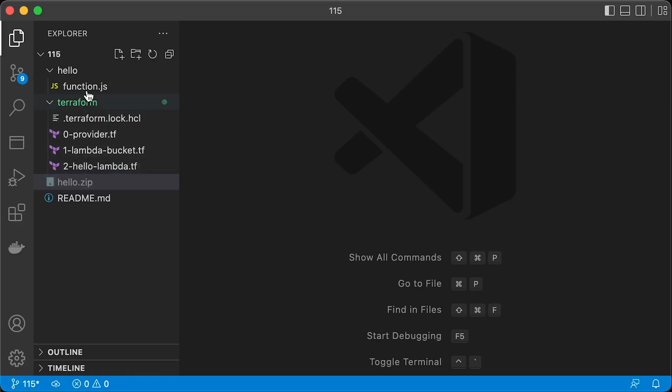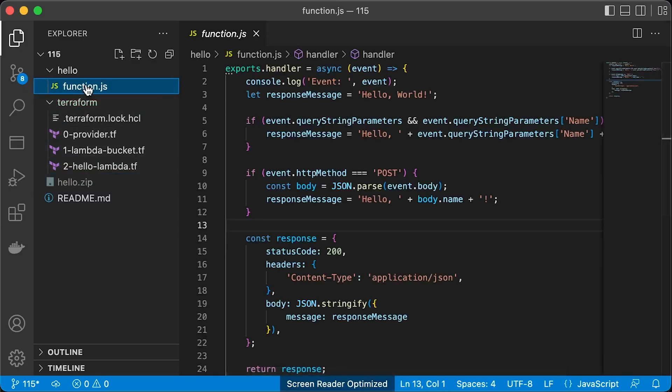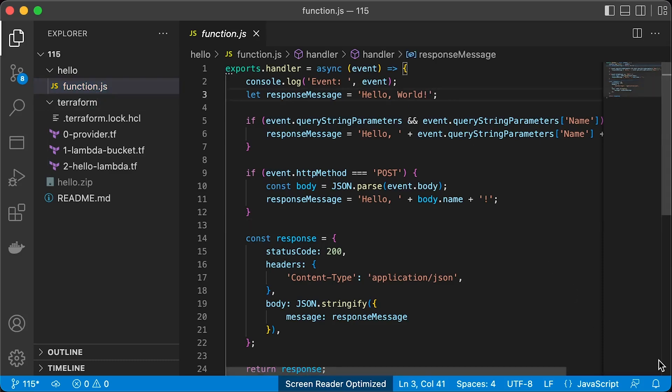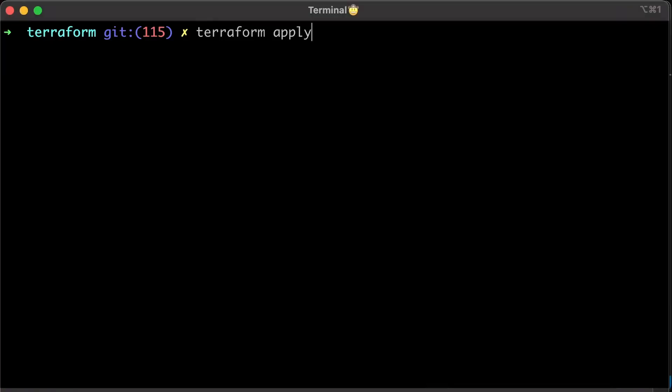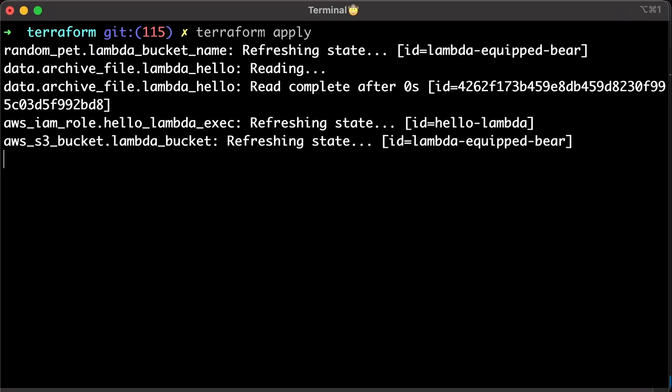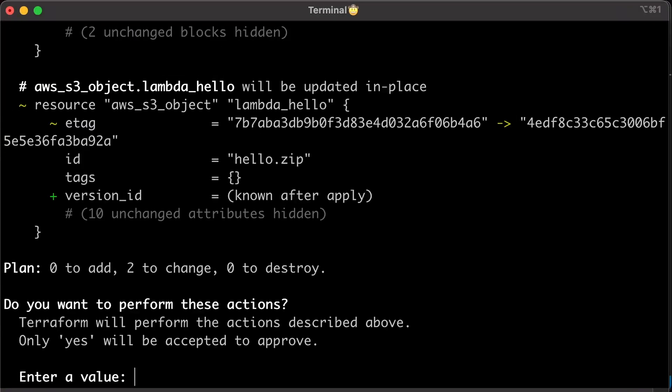Now let's go over a quick exercise. Let's update the source code of the function and check if this will trigger redeployment. Rerun the terraform apply. Now you should see two changes in the S3 object and Lambda, since the hash has changed.